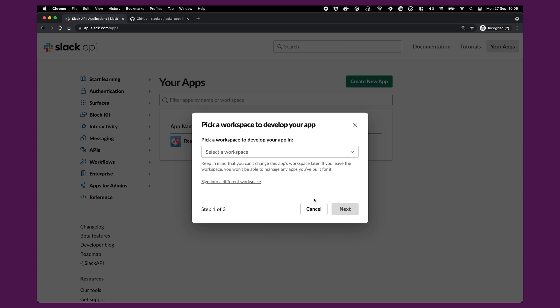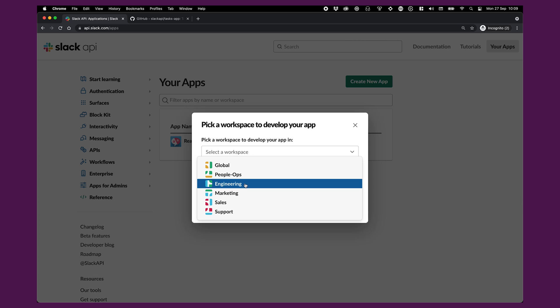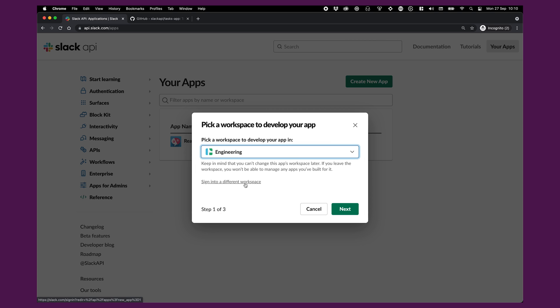We need to pick a workspace to develop the app in — we can't change this later. Since this is just me playing around, I'll pick the engineering workspace. If you were building this for production, you'd probably use your company's actual workspace. But for developing, it's always good to have a free workspace you can use to play around and try things out.